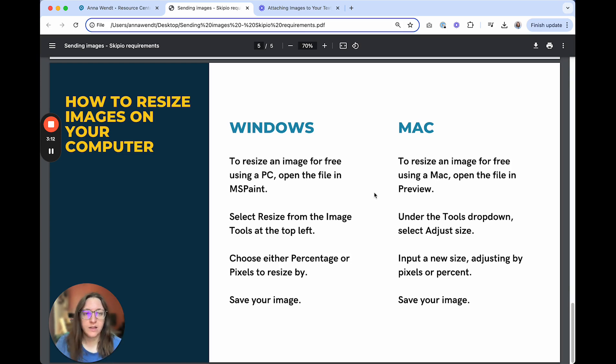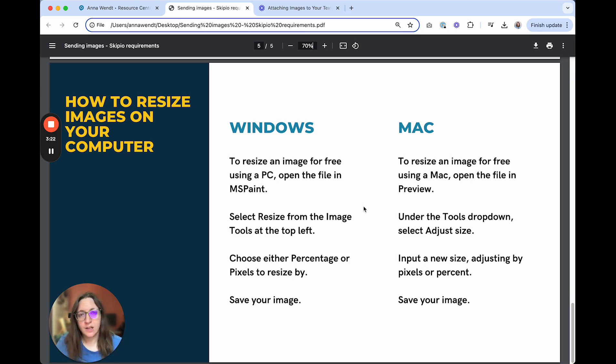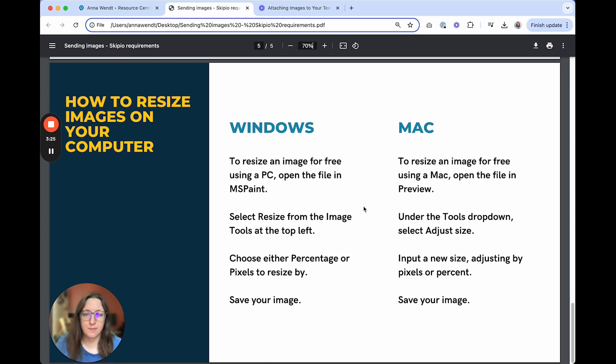If you're on a Mac, double click the image and that will open it in preview. Under tools at the very top, you can select adjust size. You'll input a new size, again having the option to adjust by pixels or percent, and then you'll want to save your image.